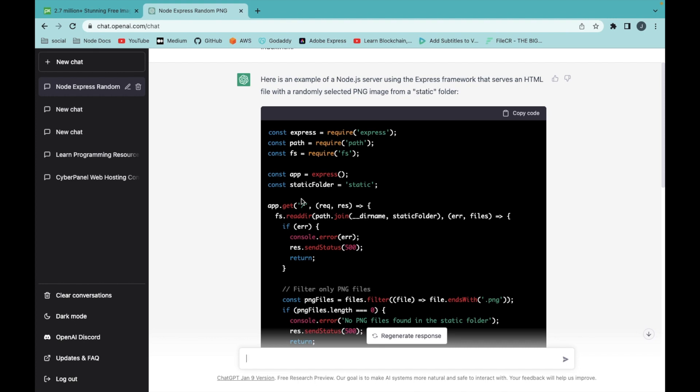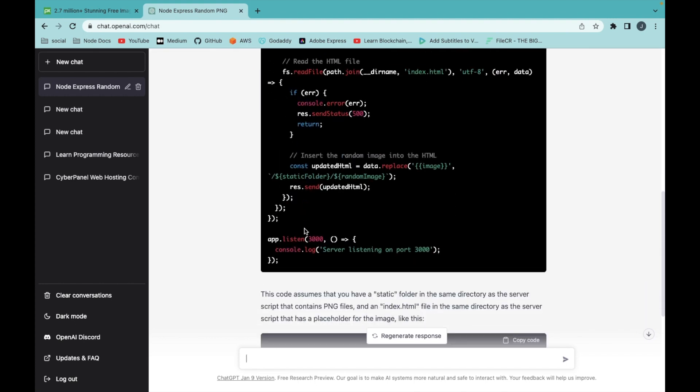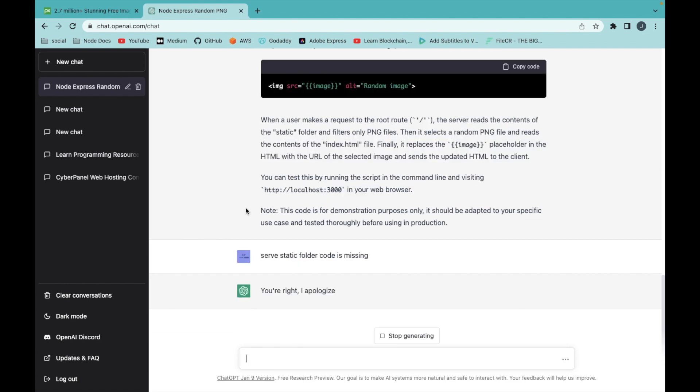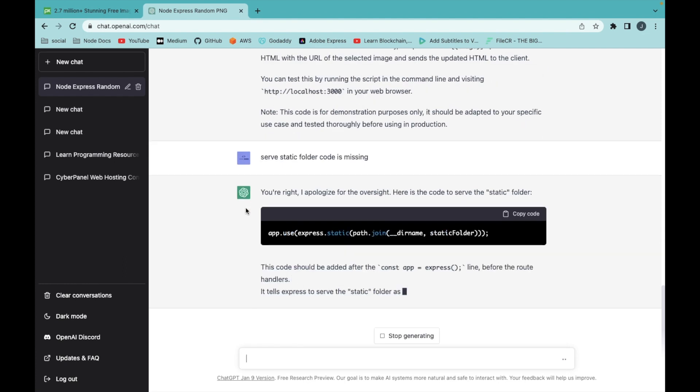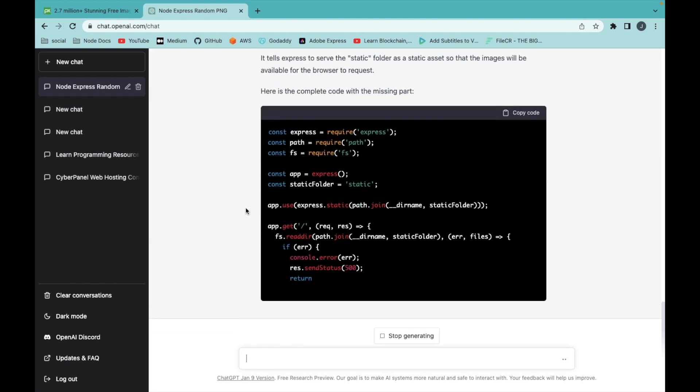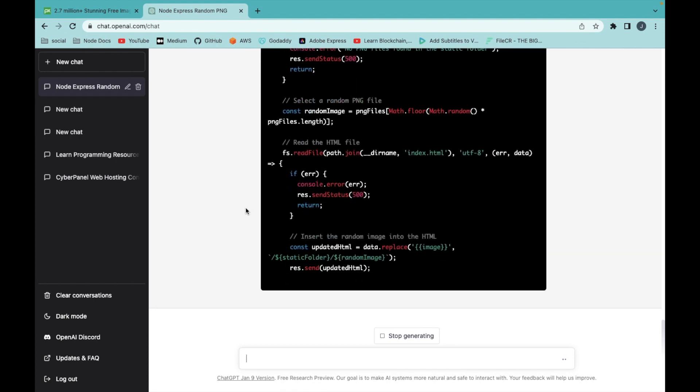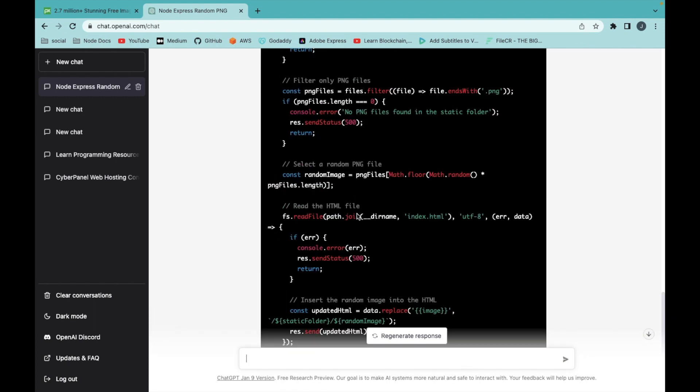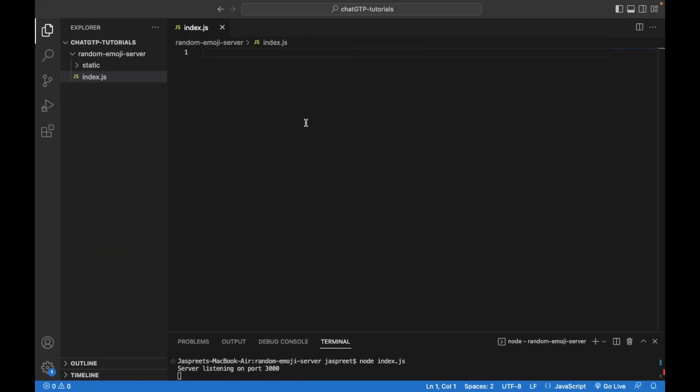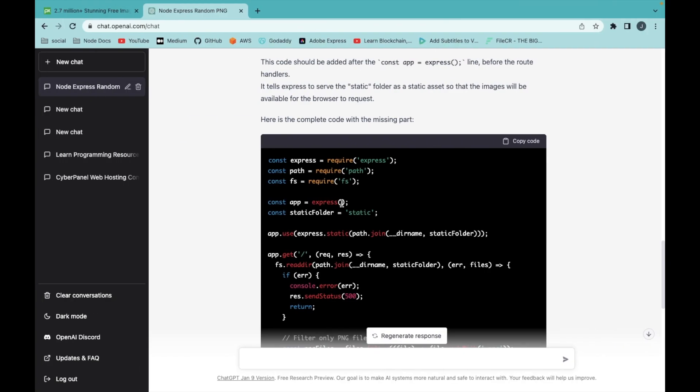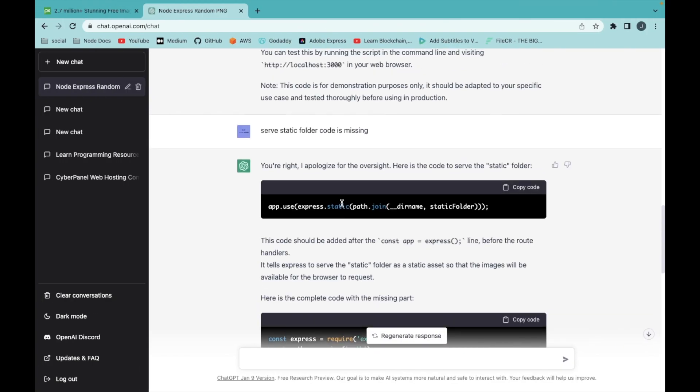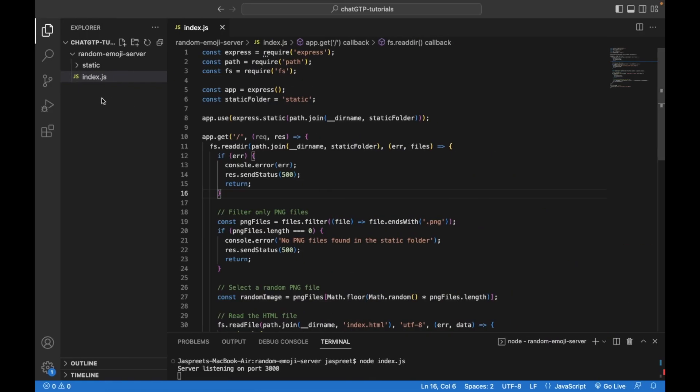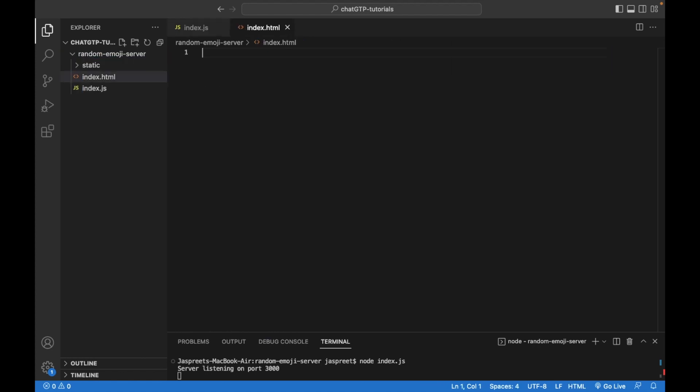Server static folder code is missing in this code, so let's regenerate this code. This is the latest code. Copy this code and paste it into index.js file. Copy the index.html file and create a new file index.html and paste it.